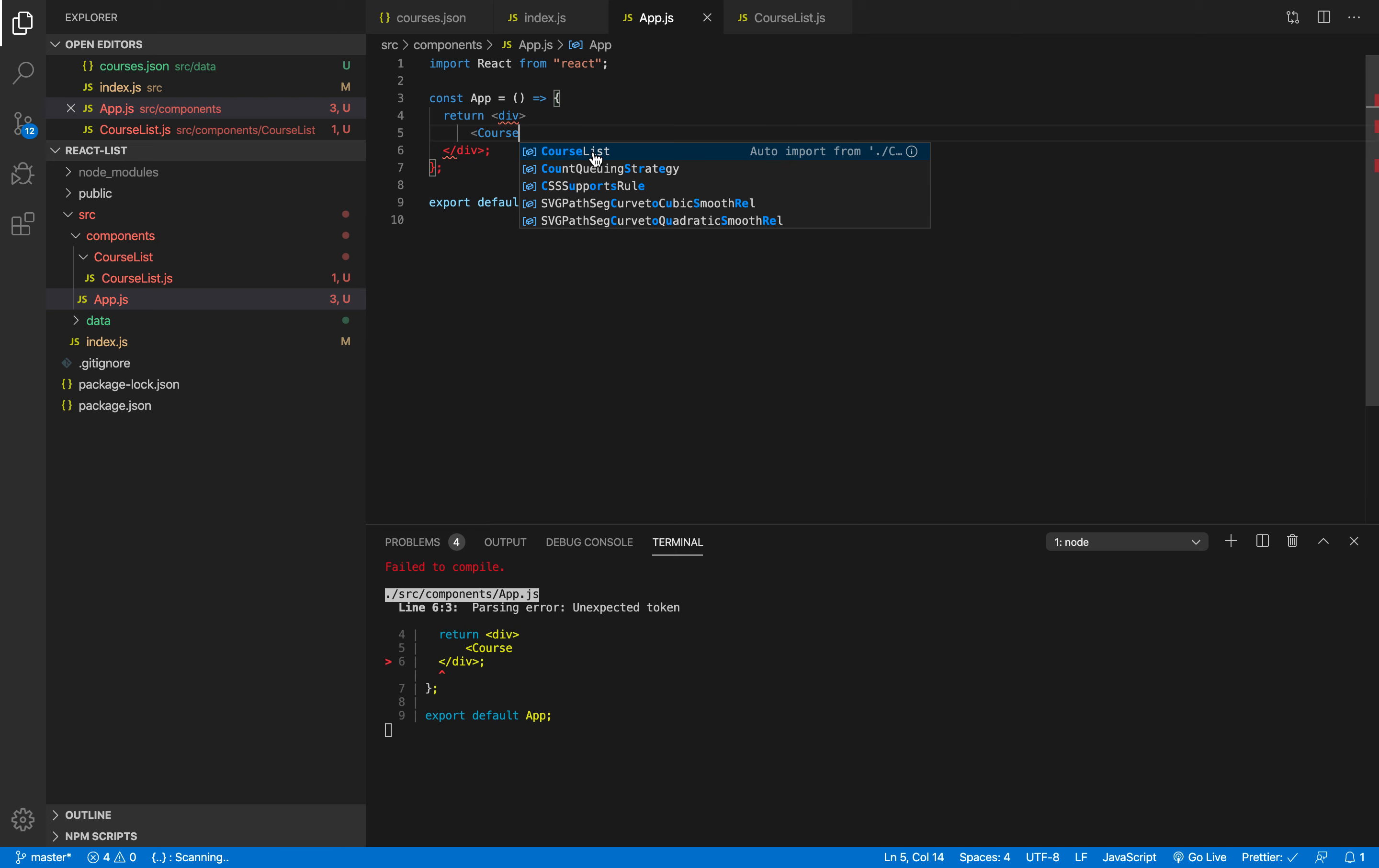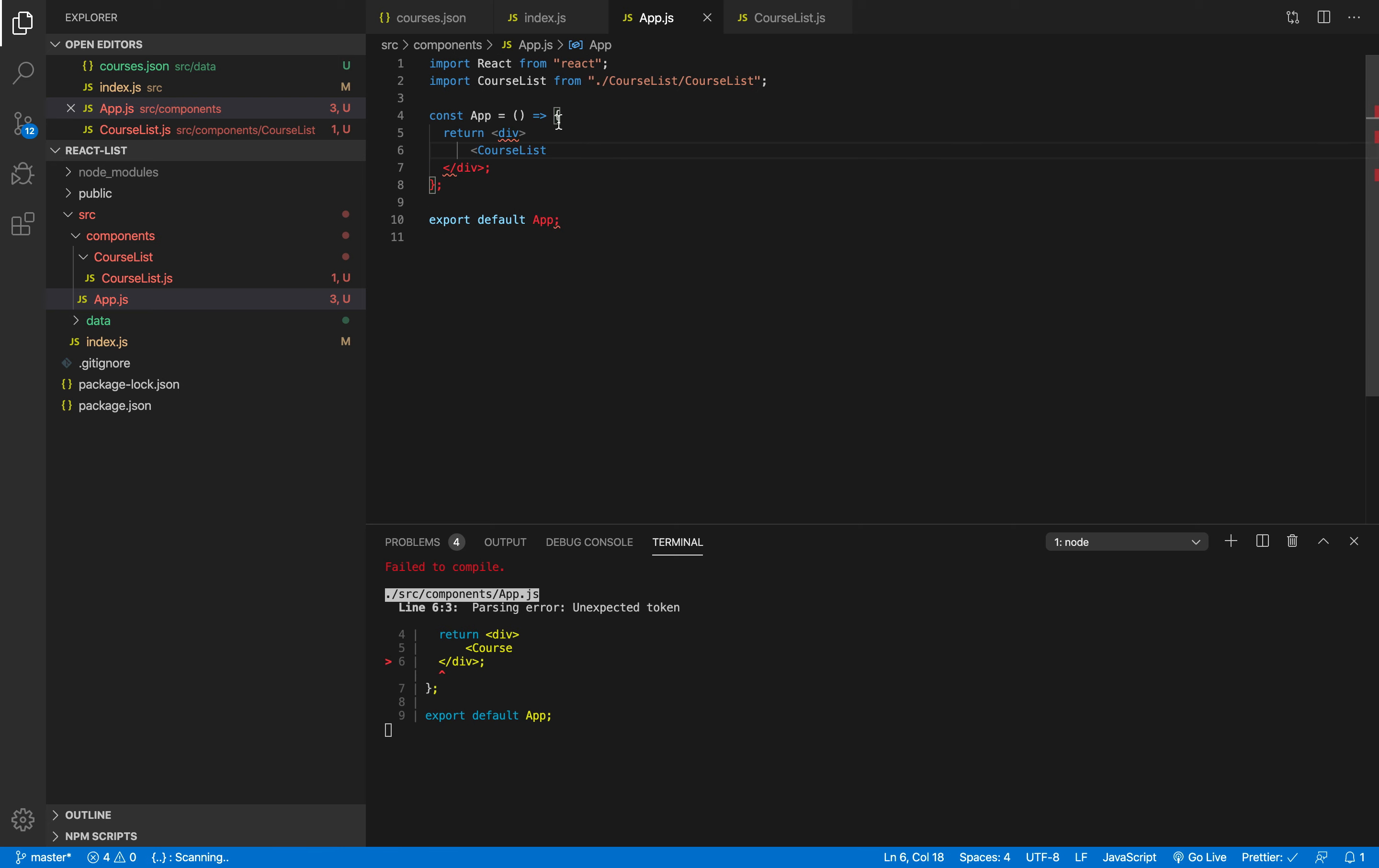So I'm gonna hit enter and it will first of all import it for us here on the top so we can use it here. I'm gonna close my component.